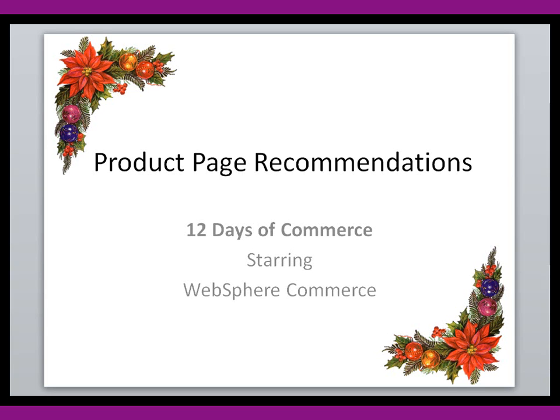Hey, welcome to this third installment in the 12 Days of Commerce starring WebSphere Commerce. Today we're going to talk about product page recommendations, very similar to catalog category recommendations, but these will be recommendations on each of the product pages. So let's go ahead and get started.